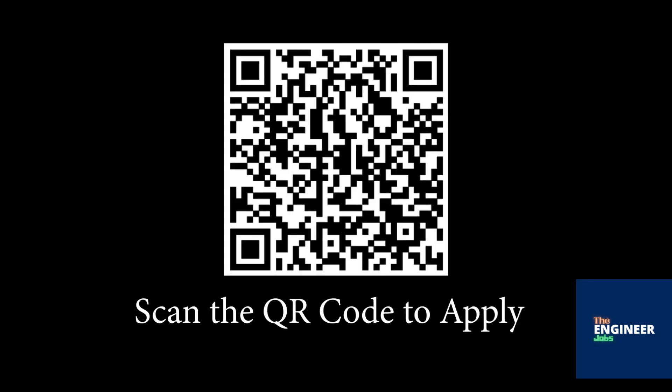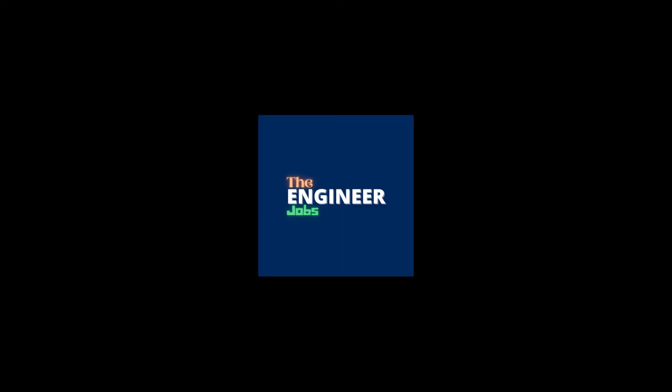Scan the QR code to apply for the position. Please like and share the video. Subscribe to the channel for more job notifications.